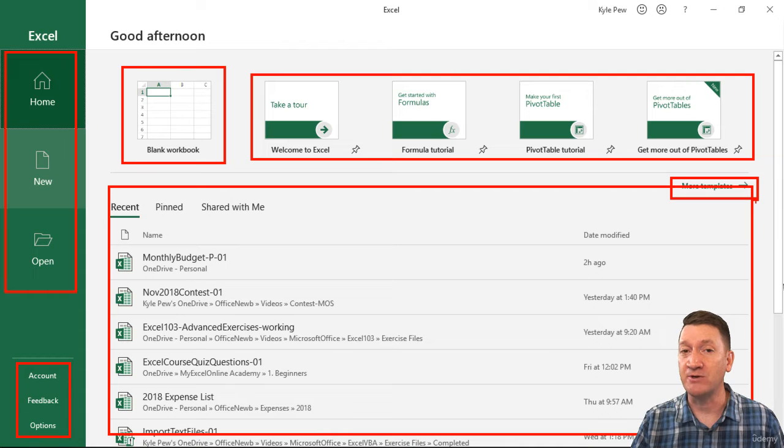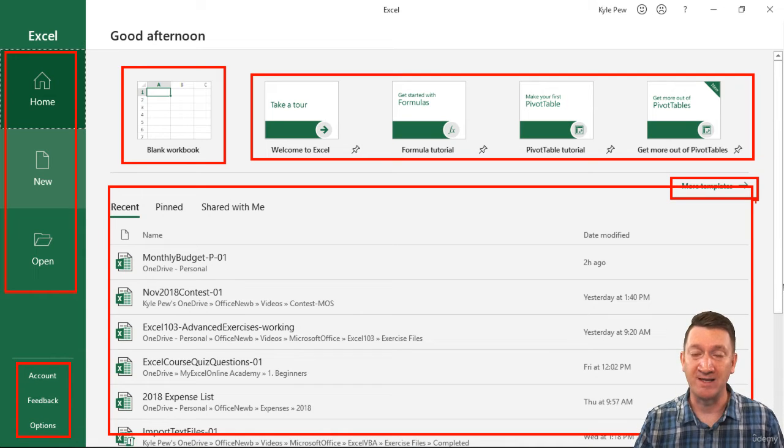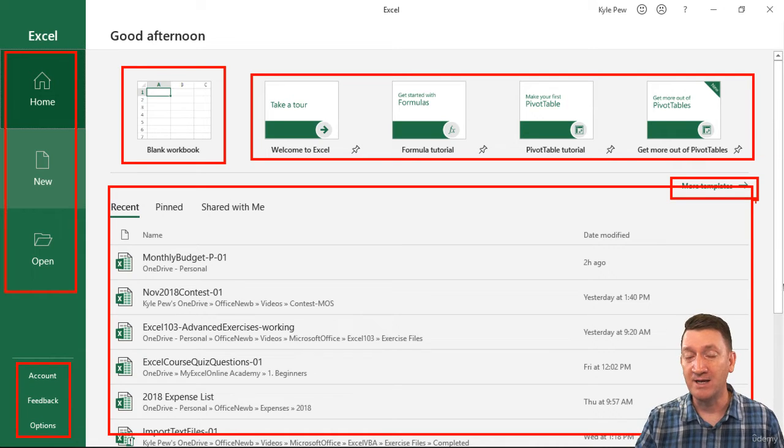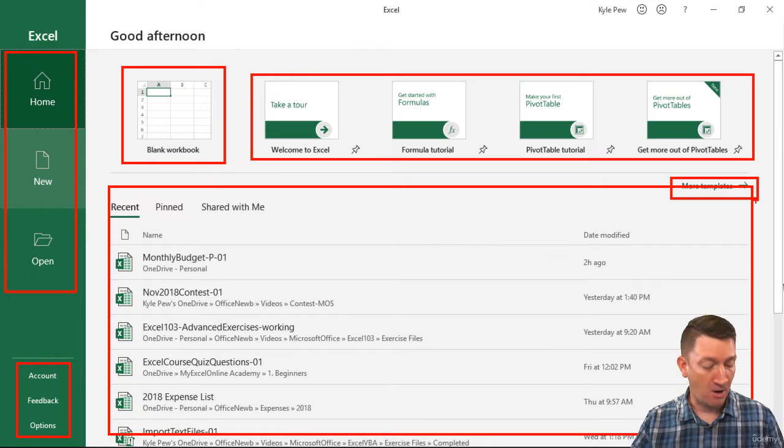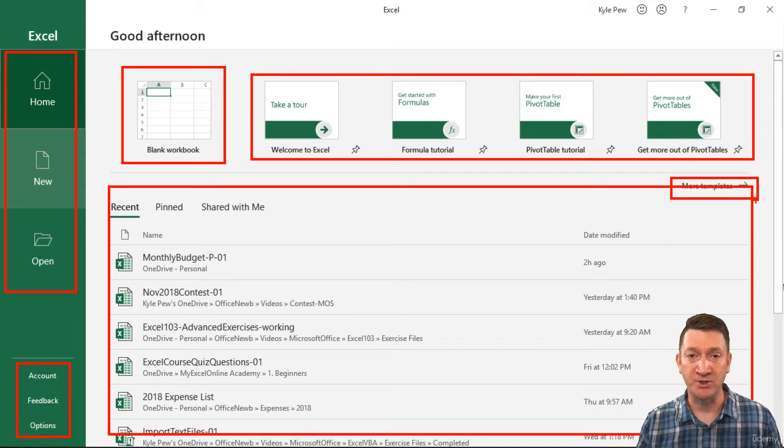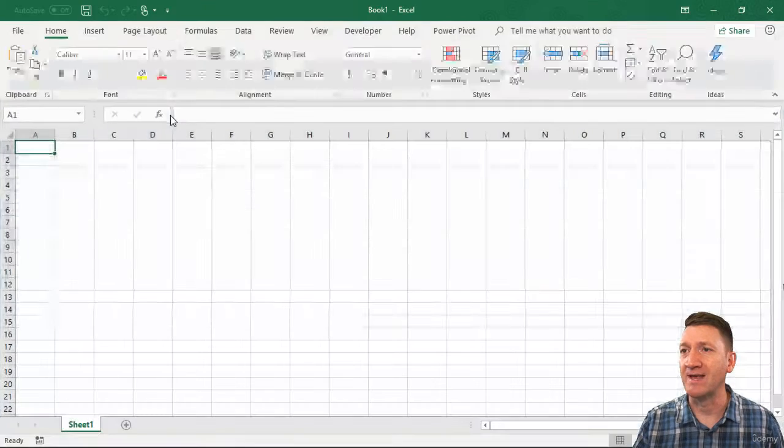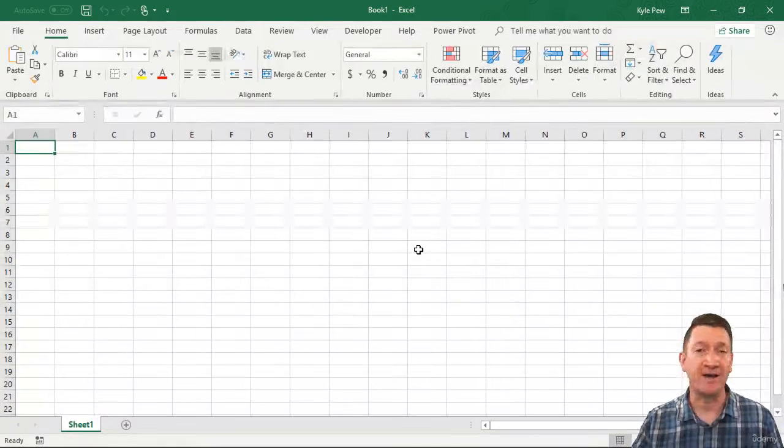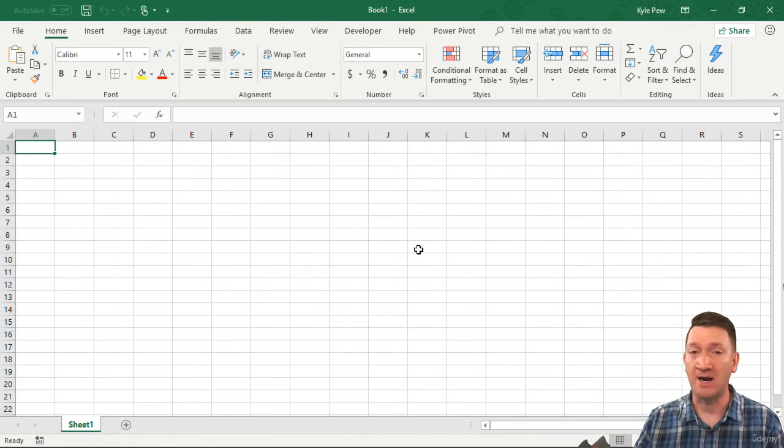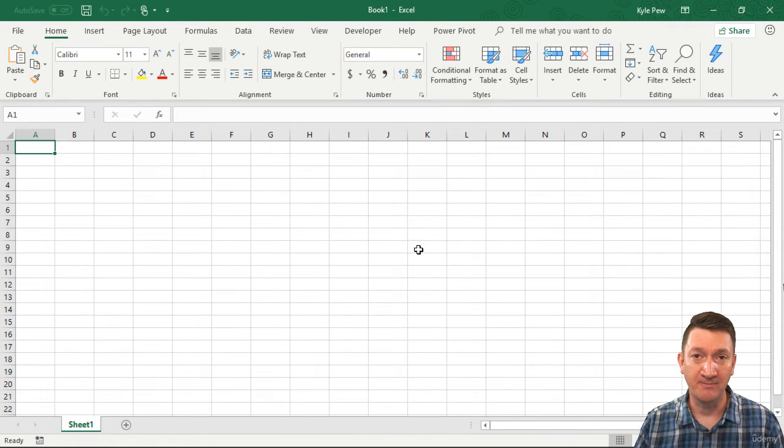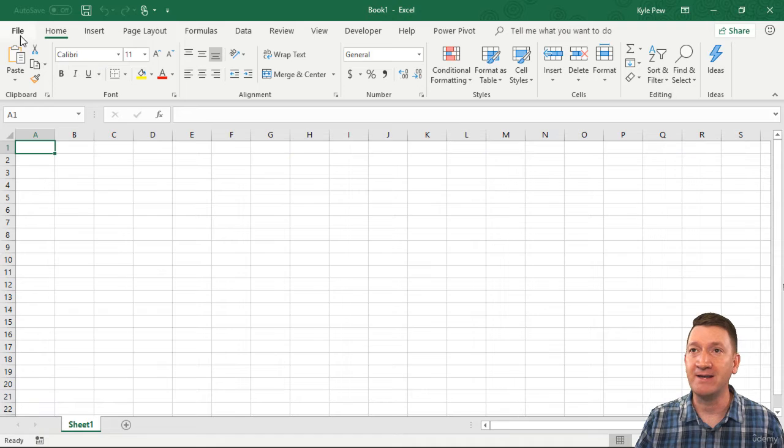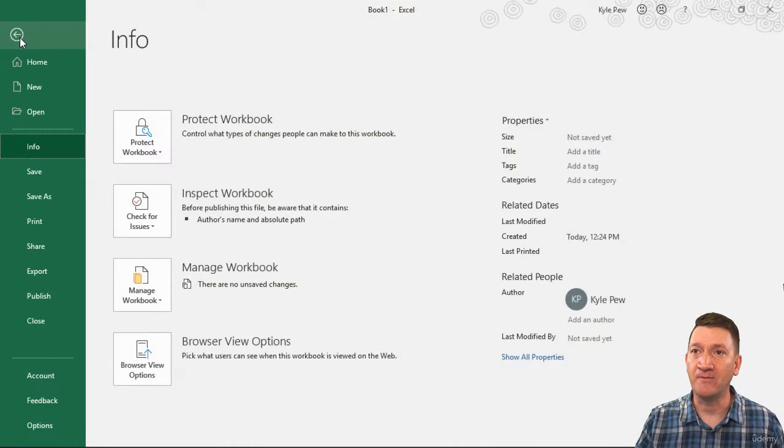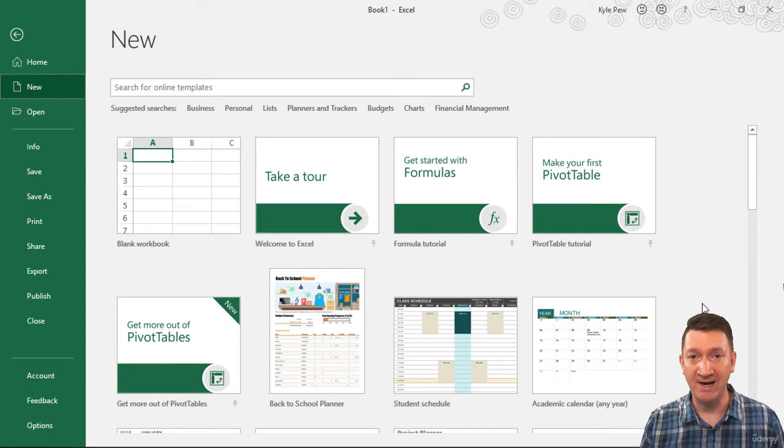What you might have on your screen when you first launch Excel might be a couple of things. One, you may have got a blank workbook right away, already opened up on your screen. It might look like this, right there. Just launch Excel, and you've got a blank workbook. It may look like, if I go to File, New, it might look something like this right here.